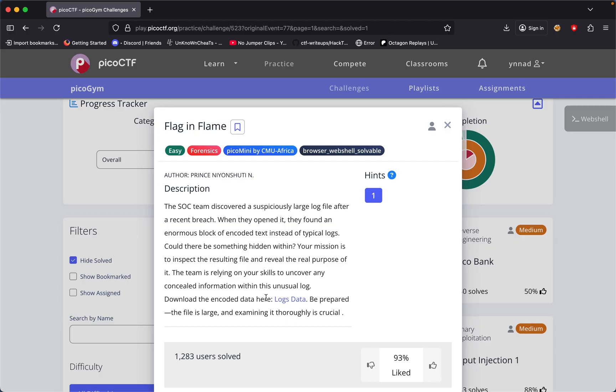Could there be something hidden within? Your mission is to inspect the resulting file and reveal its purpose. The team is relying on our skills to uncover any concealed information with this unusual log.